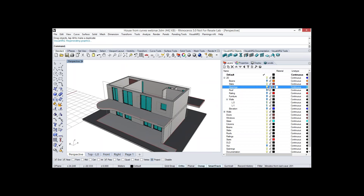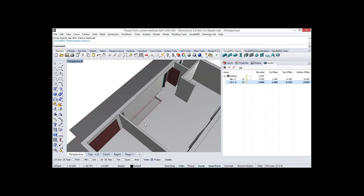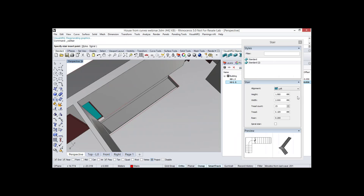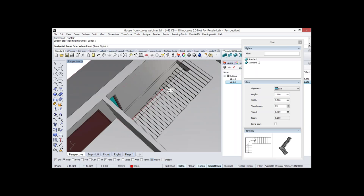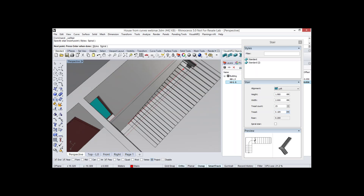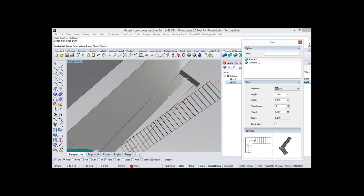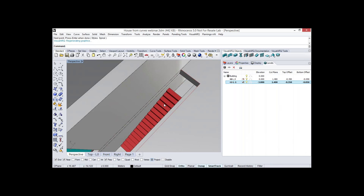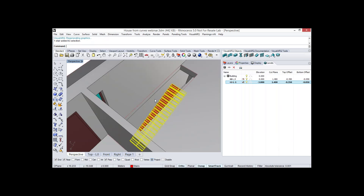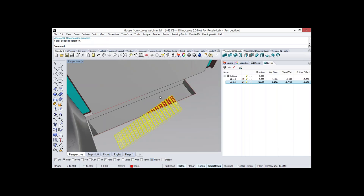Now let's hide the opening layer and create a stair. We put the construction plane on level minus one, run the stair object command, select a style, pick a point and insert the stair. We can change the width using the ruler icon which measures the width directly, define the number of steps, and insert the stair. Notice how long it would take to create this object in Rhino, and how easy it is with VisualArc — especially if you need to change its parameters afterwards.